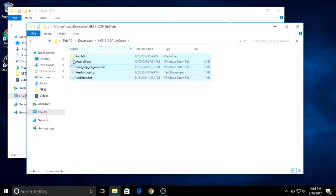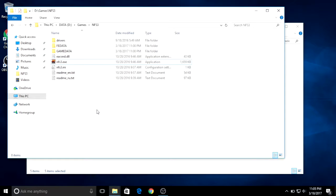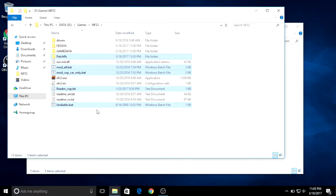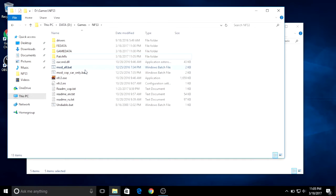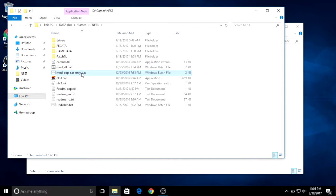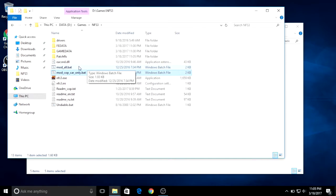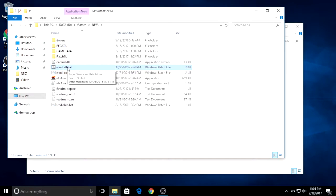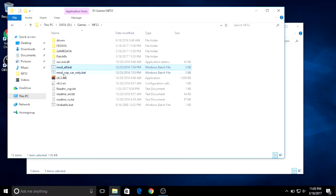Then you will see two BAT files. One is called Mod Oil and another is Mod Only Corp Cars. It really depends on you. For sake of this tutorial, I will run the Mod Oil.BAT.